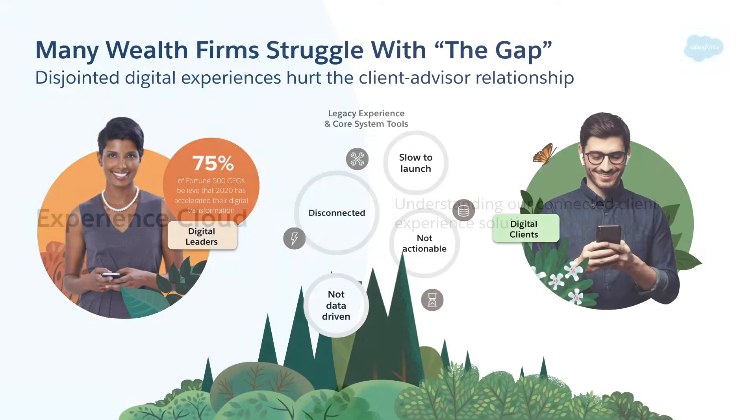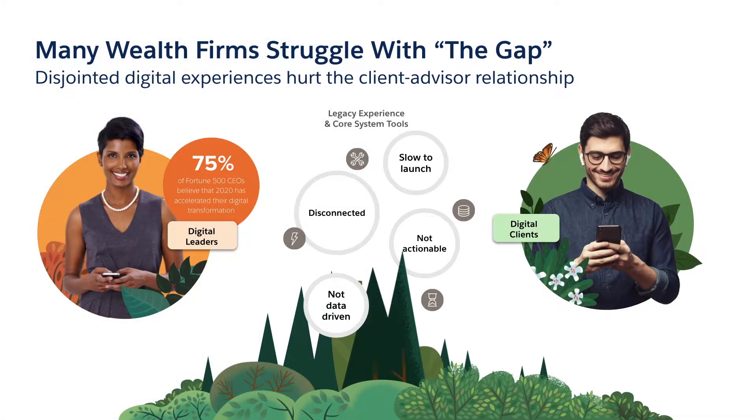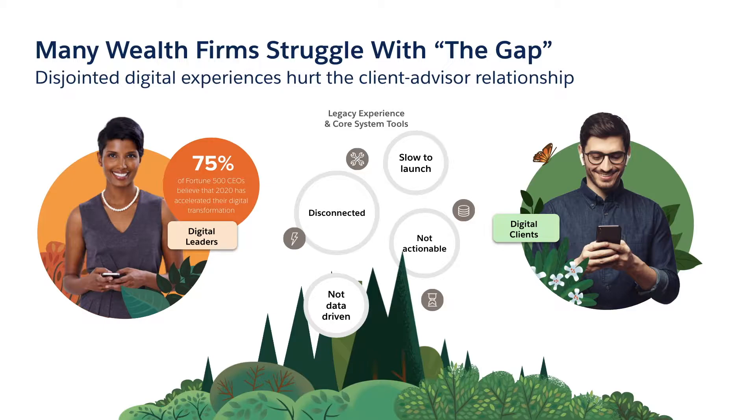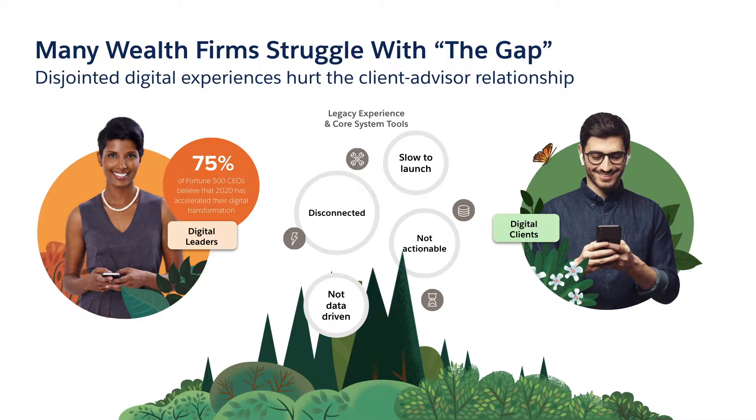Why? Because most firms are struggling with the gap. The gap is the unfortunate divide that forms between the front office web and mobile experiences and the mid and back office business processes and tooling and systems that make those front office experiences valuable. Disconnected data streams, custom or legacy software that's hard or expensive to adapt, and a clear lack of insight into how clients are using those experiences and whether or not they're effective holds the entire firm back.